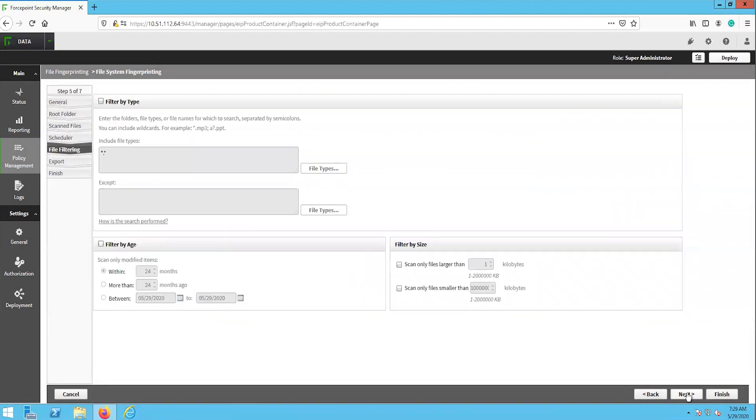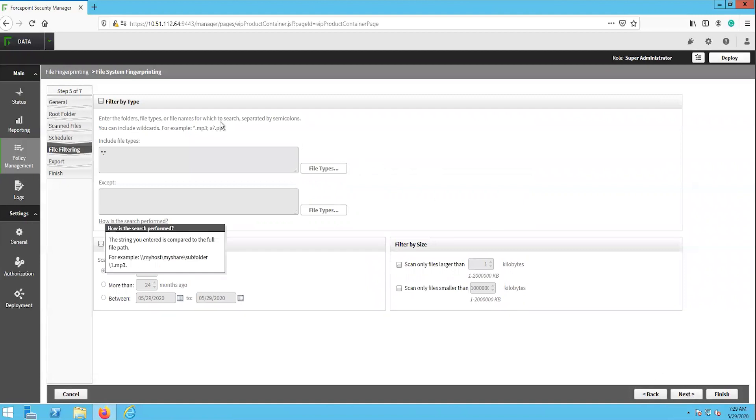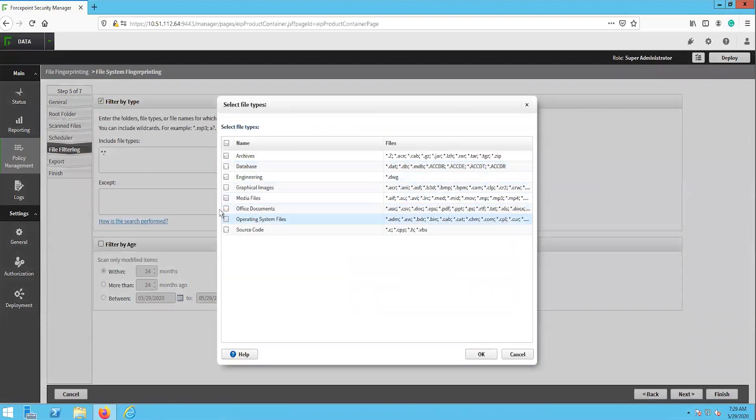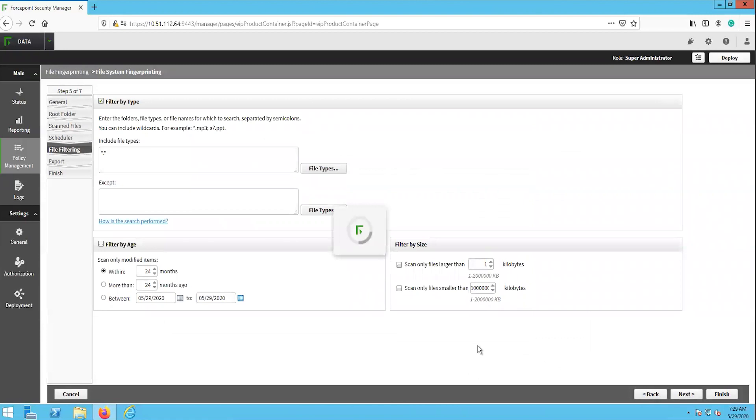The next page is the file filtering, where we can configure the task to include or exclude specific file types, files of a specific age, or even files over or under a certain size. We will enable the filter by type option and include the office documents file types so that we only fingerprint office documents within the target file system.